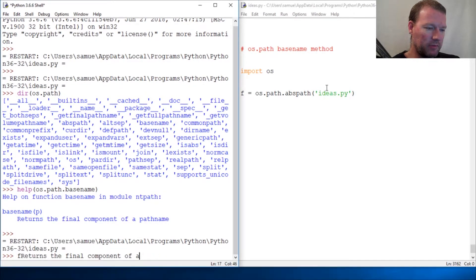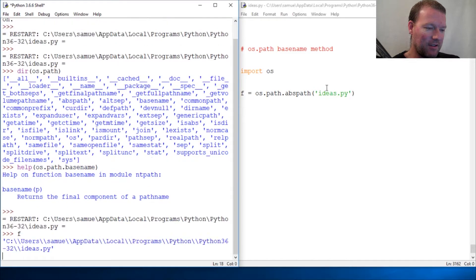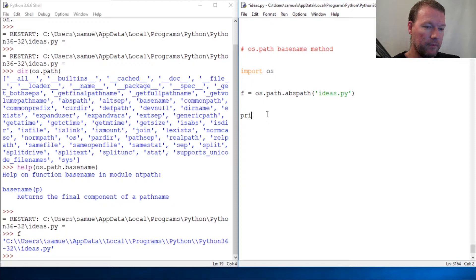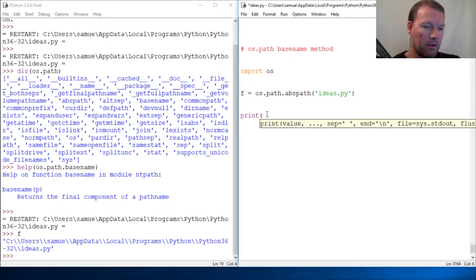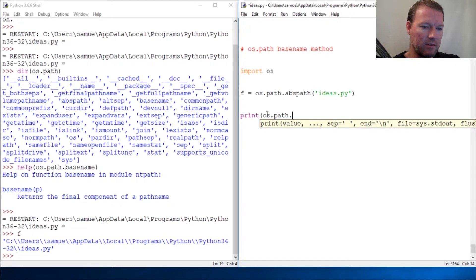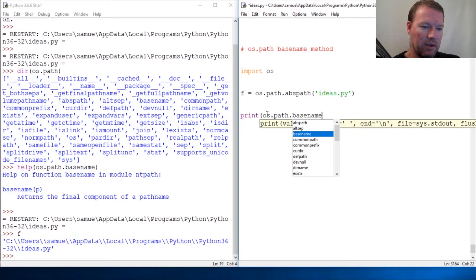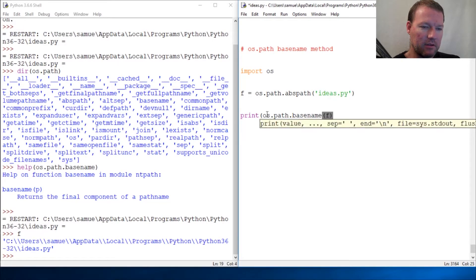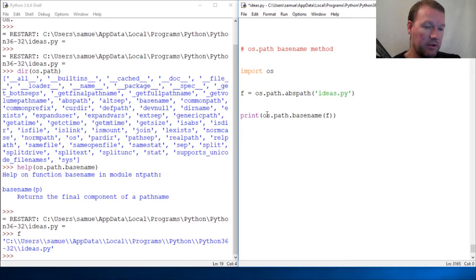Sorry, there we go, there's my full path. So then os.path.basename and then give it our string. Boom! And there we go.